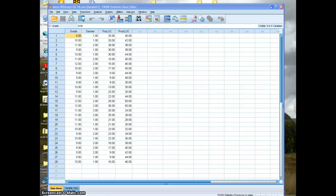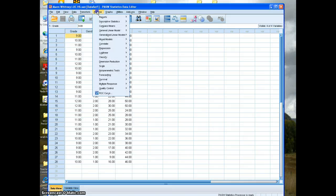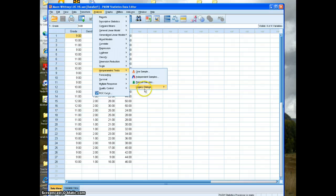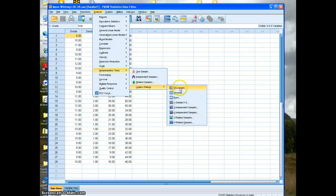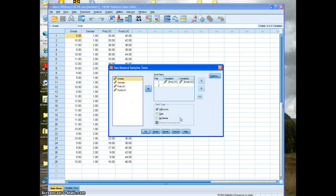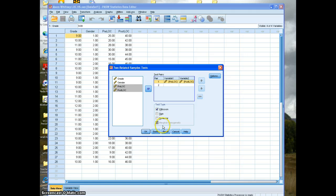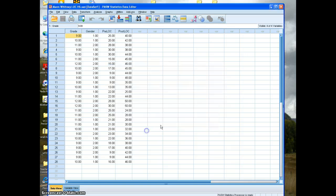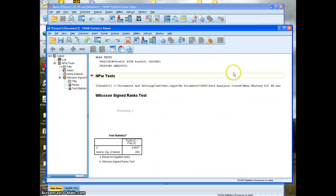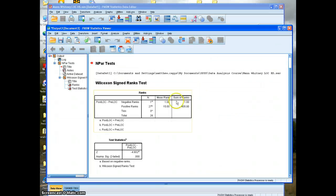So you can go to analyze, nonparametric, legacy dialogues, two related samples. And I'm going to reset this, highlight the two things you want to compare, and hit OK. And you get something that looks like this.